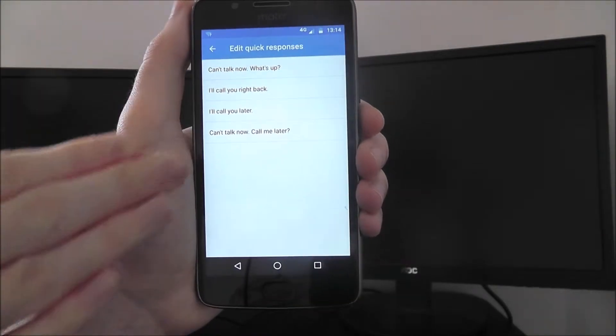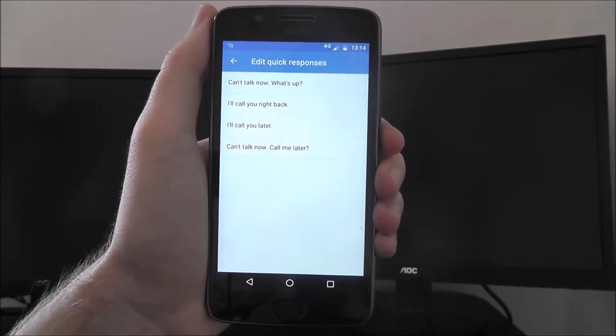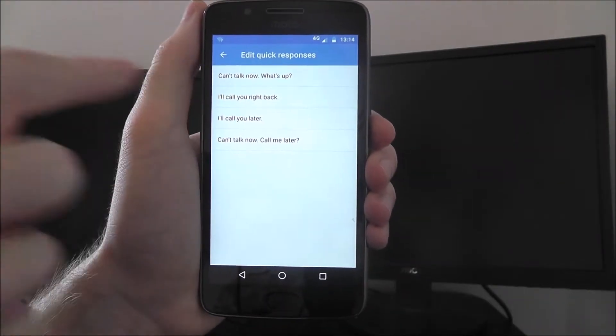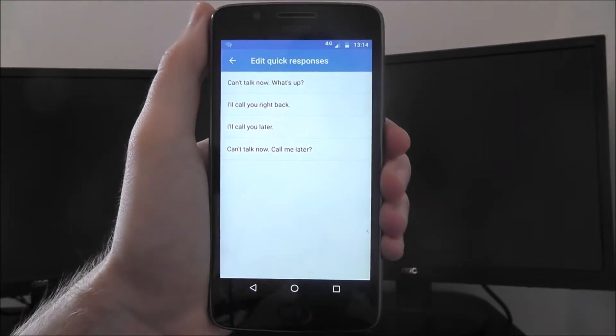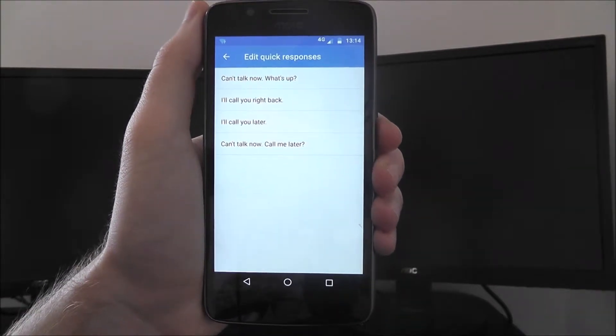These are the ones that will appear. If someone phones us and we can't take that call, these options will appear and we can press on one of them to send them a text message.